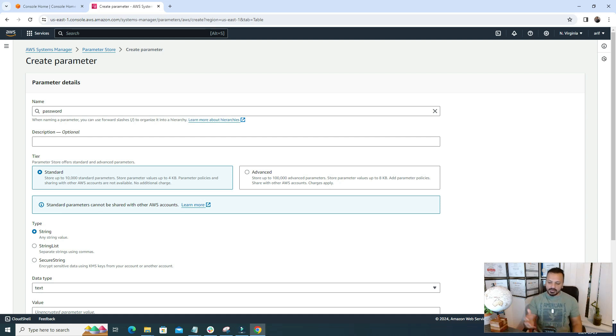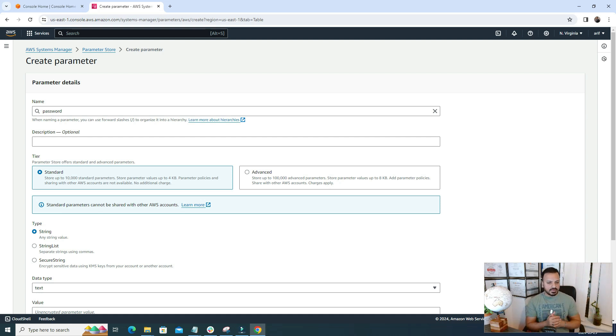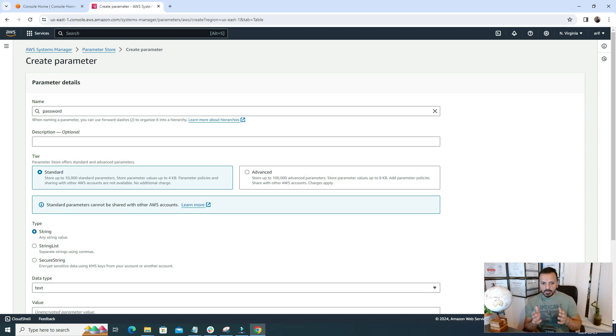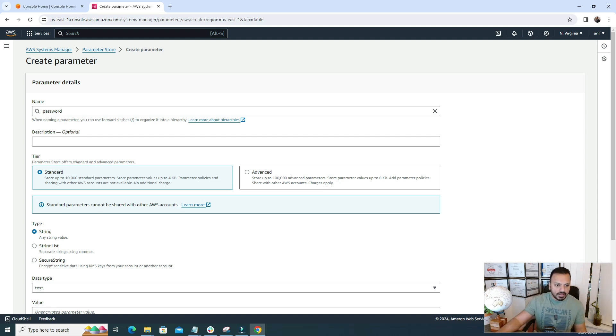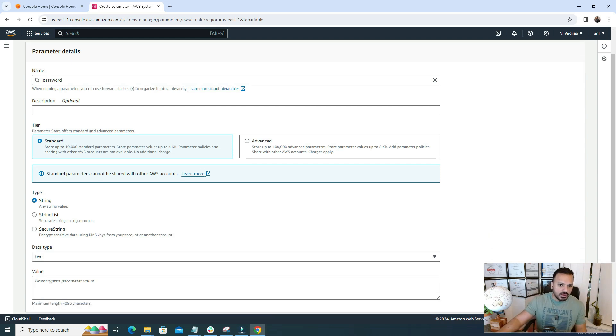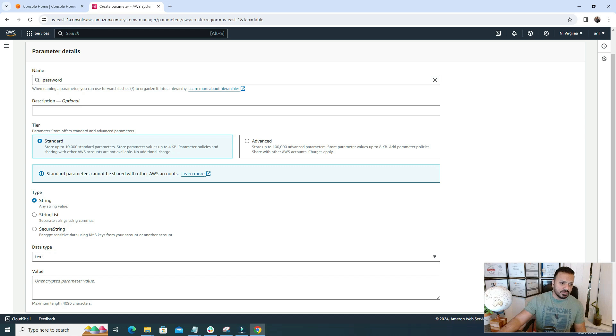In dev, Standard makes sense. It's okay. But in prod environment, I feel using Advanced will give you better flexibility and better security control. So now let's explore the Standard one first.